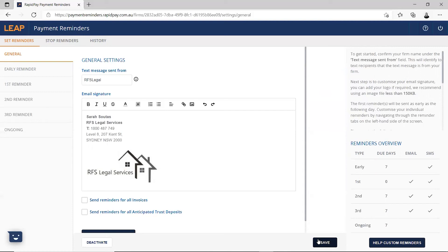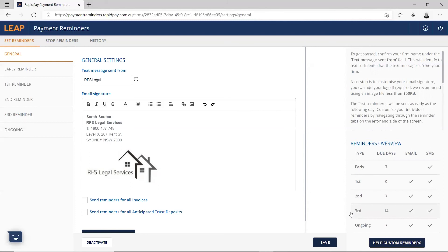It's also important to note that your outstanding invoices will be picked up and inserted into the journey based on the due date and your schedule. For example, if your settings are: early reminder sent 7 days before the due date, first reminder sent at 0 days, second reminder sent 7 days later, third reminder sent 14 days later — which is 21 days overdue — and then ongoing reminders sent every 7 days, so 28 days overdue followed by every 7 days.